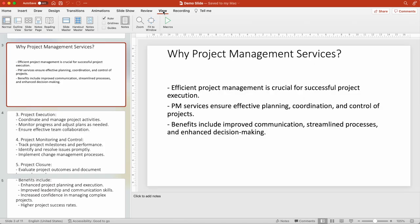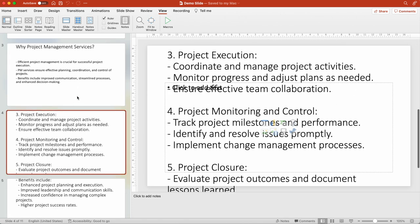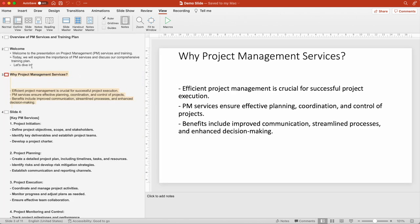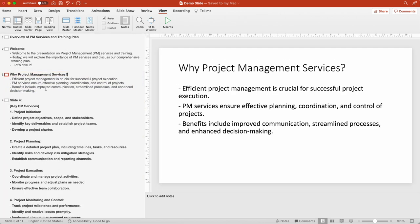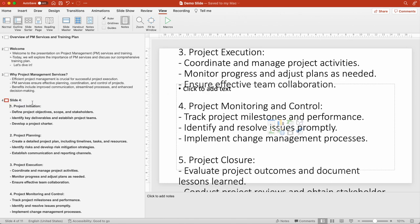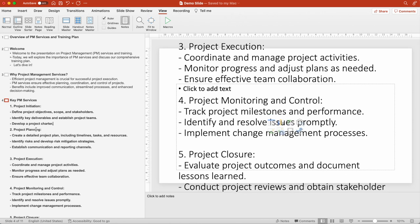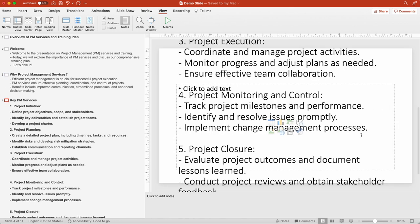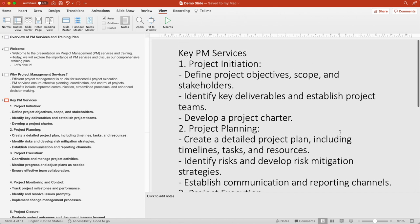Let's look at the different types of views. The first one is called Normal — the one I'm looking at right now. Then there is Outline view, which will help you copy and paste data more easily. For example, if I need to change slide 4 to say 'KPM Services,' I can make those edits faster here in the outline view.